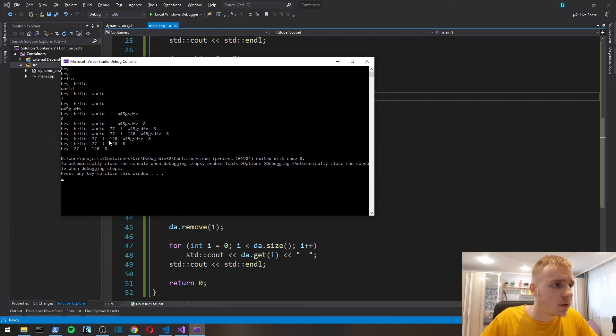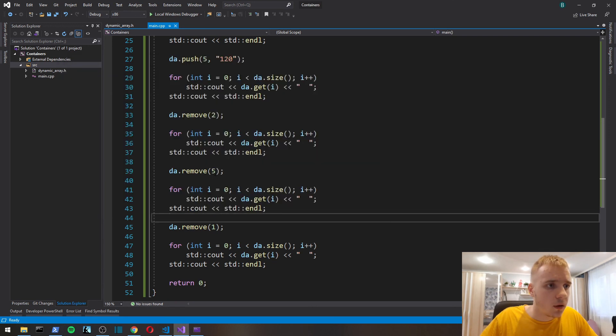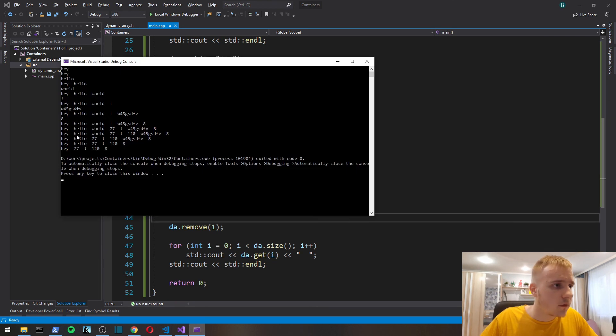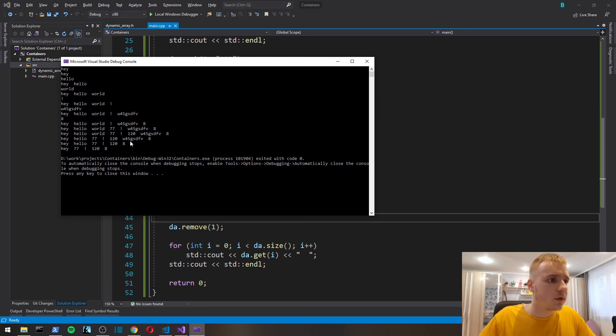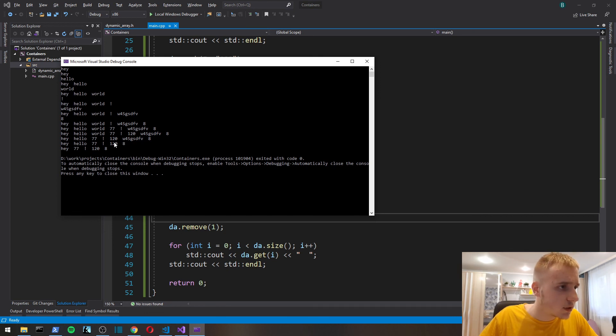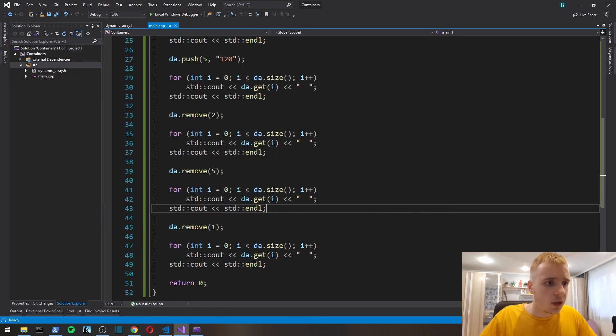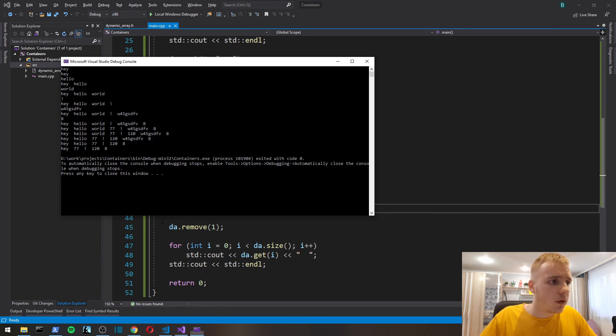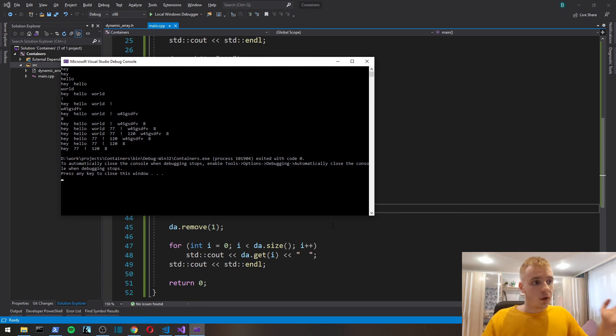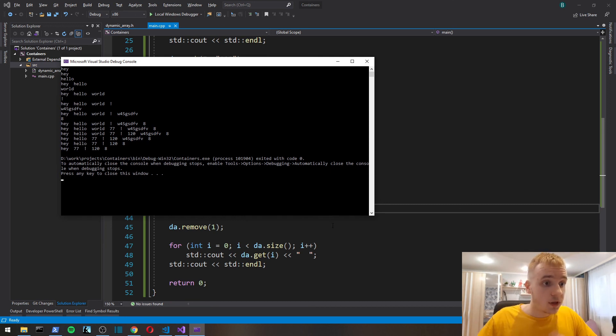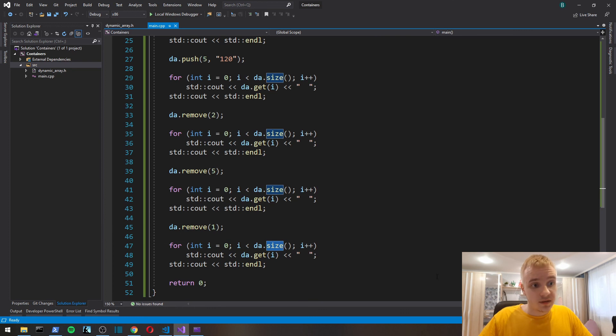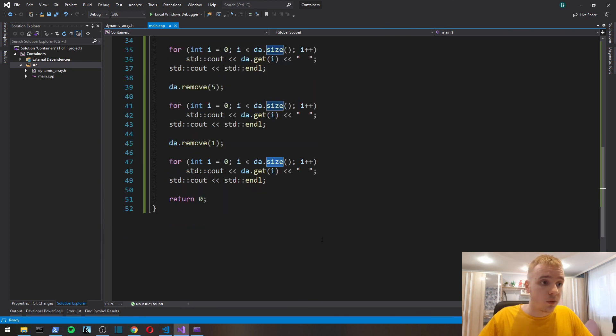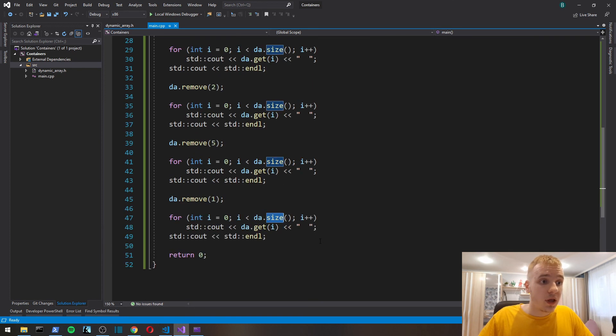Remove two, so zero, one, two. World gets removed, yes. Then at five, zero, one, two, three, four, five. This w45 gets removed, yes. Then remove one, so hello gets removed.